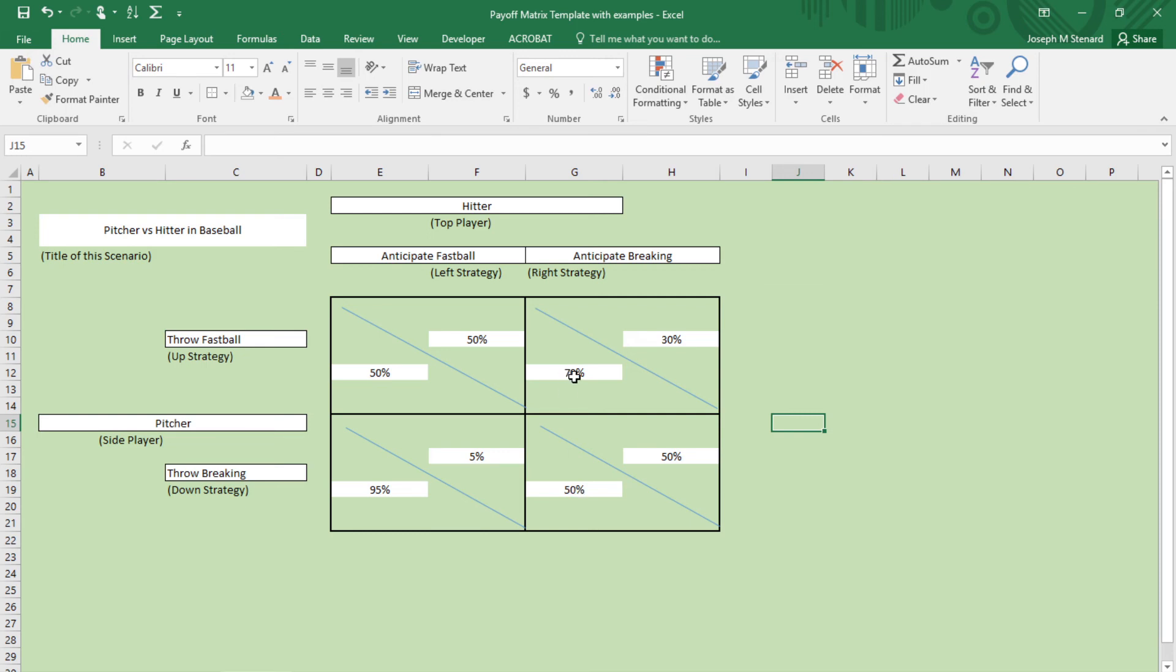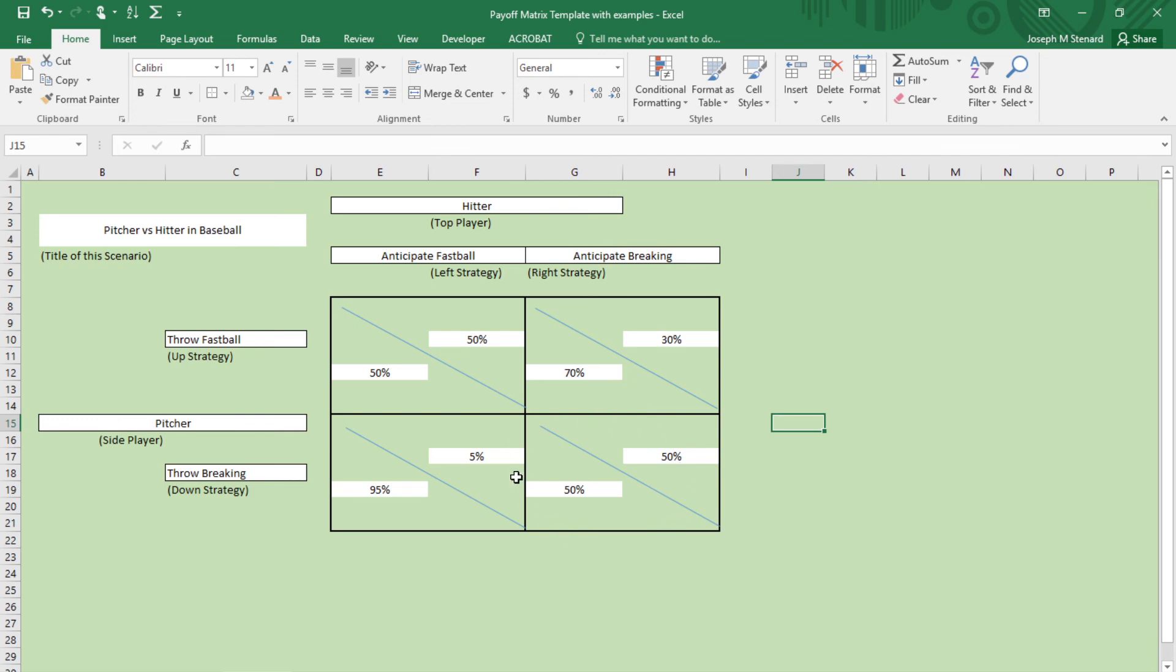Because even though 95 is a lot better than 50, getting only paid 50 when they could have gotten 70 means that if they throw a breaking ball and the hitter anticipates a breaking ball, the pitcher will regret having thrown a breaking ball. He will have wished that he had thrown a fastball when he saw that the hitter anticipated the breaking ball. This is not a Nash equilibrium because although the pitcher would rather be up here, they'd rather get 70 rather than 50. So this 70-50 combination disqualifies this from being the Nash equilibrium.